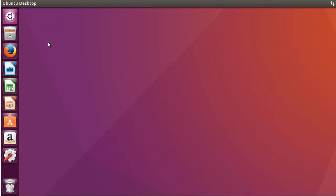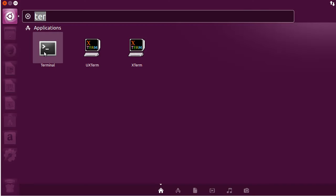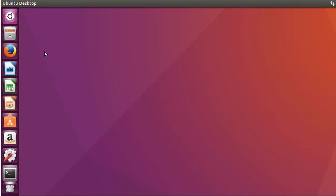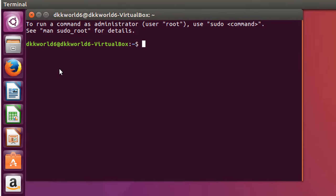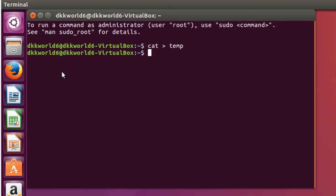Now you have to open a terminal. Every Linux operating system has a terminal. For writing a shell script we must create a file. In order to create a file, write cat greater than space temp, press enter, and after pressing enter you have to press ctrl D.